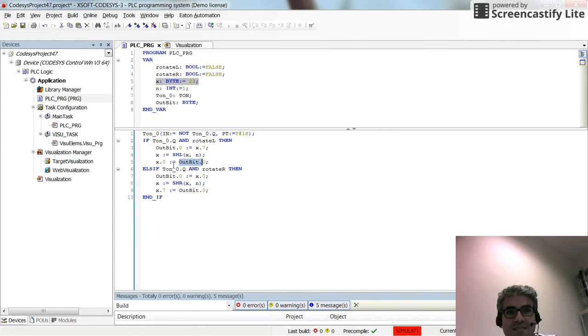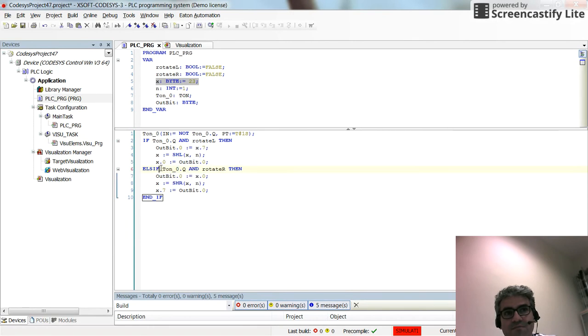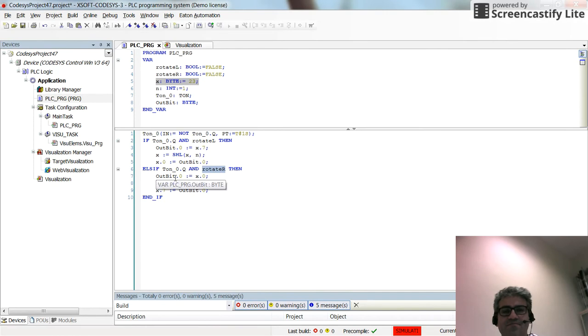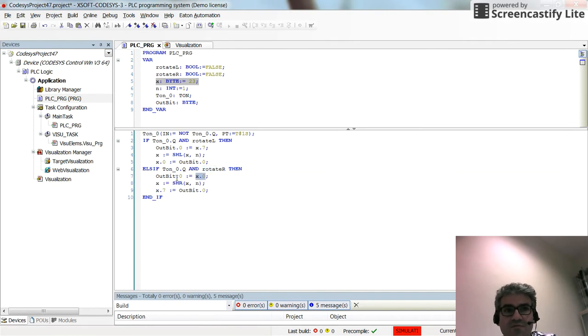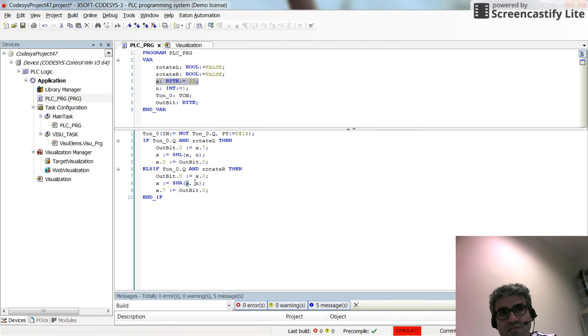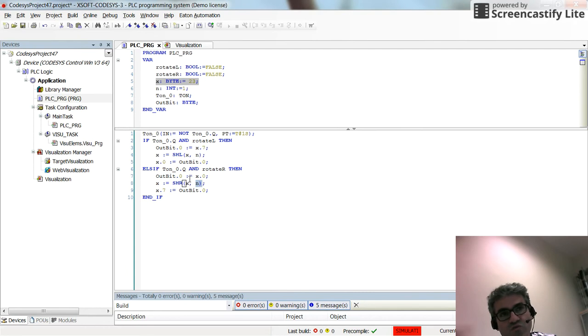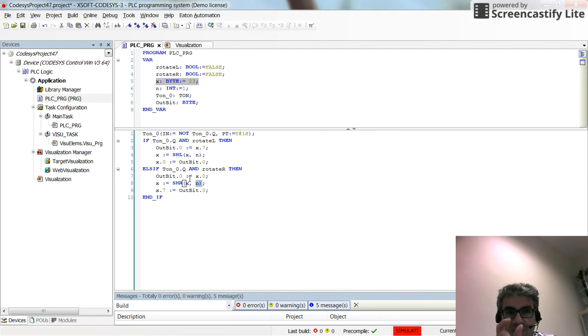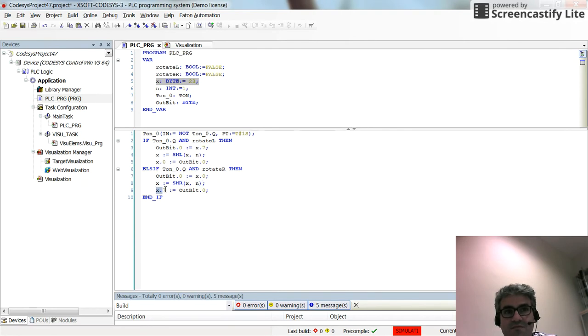On the other hand, if we have the timer done, if 1 second has passed and rotate R is true, then we will have the first bit of X, X.0, stored in OUTBIT.0. Then X will receive the SHR shift towards right of X and N. Again N is 1 and X will be shifted towards right side this time, with 1 bit to shift. The last bit of X will receive the value from OUTBIT.0, which is originally X.0.